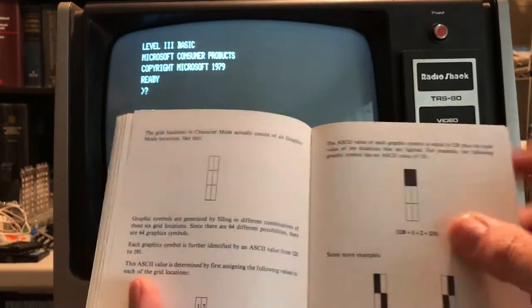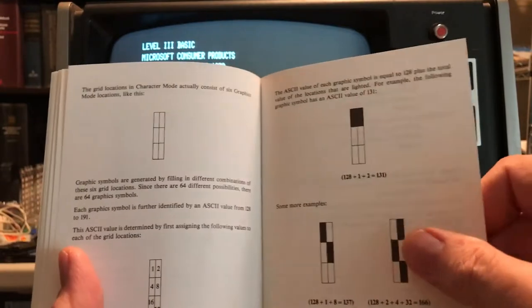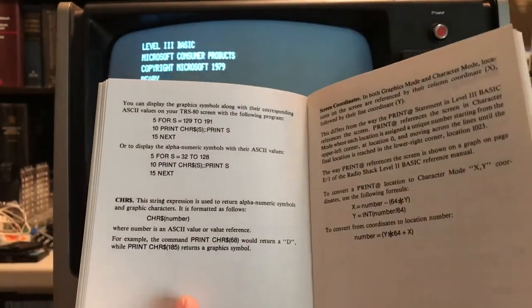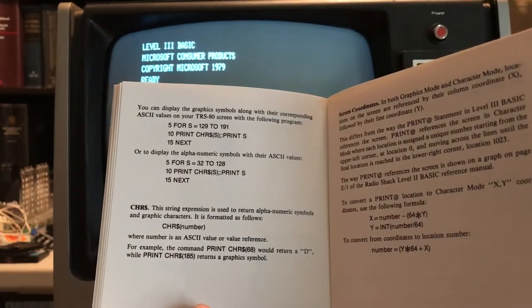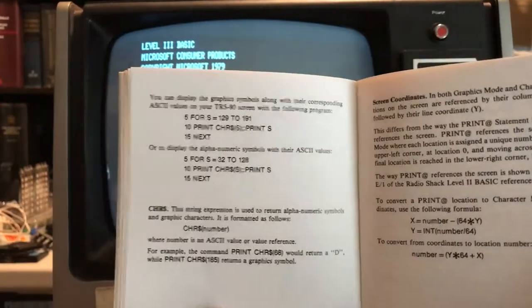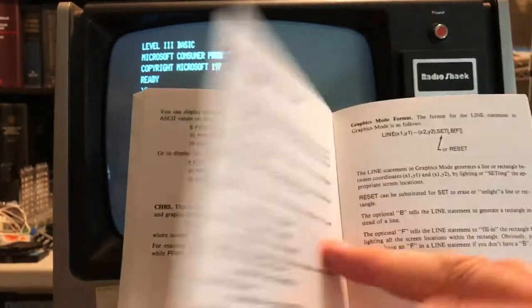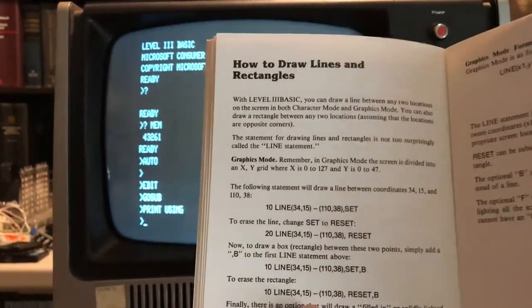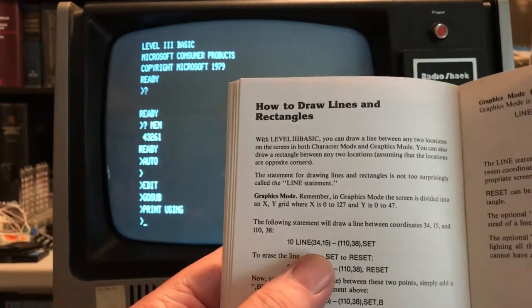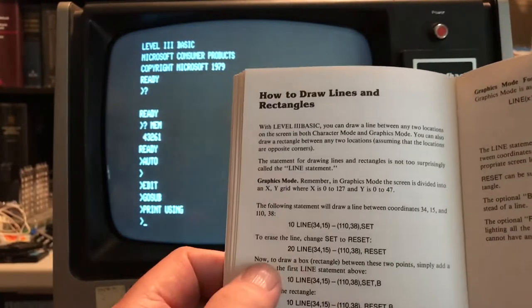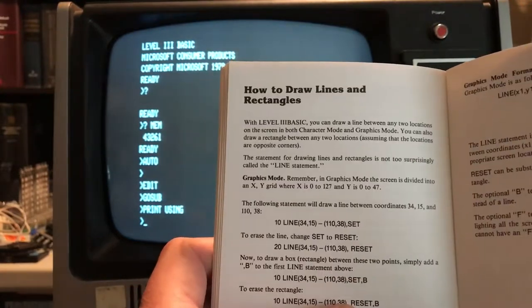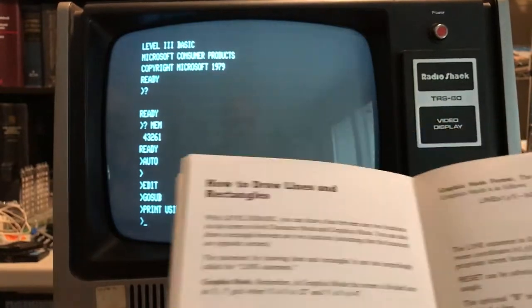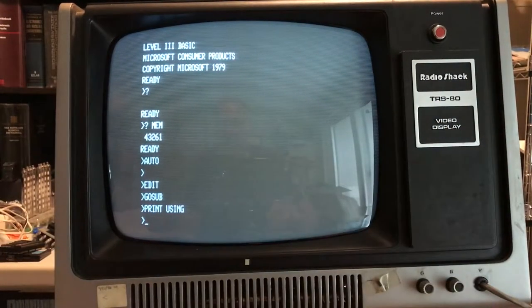It talks about the standard TRS-80 graphics and we're all familiar with this if we play with graphics in the TRS-80. It's got some programs here to display graphic characters, the standard stuff again we see on the Model 1. Nothing surprising there. And we get into how to draw lines and rectangles. So we see this little command here, LINE X,Y TO X,Y and SET to set the pixels and RESET to reset the pixels. So I'm going to go ahead and give one of these a try and we'll see what we get.